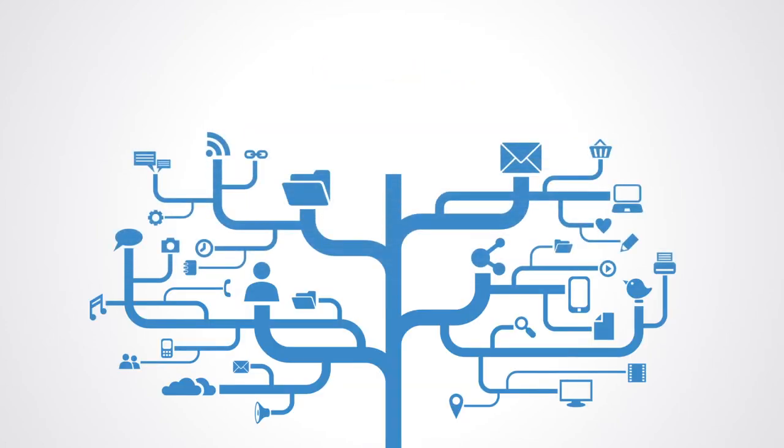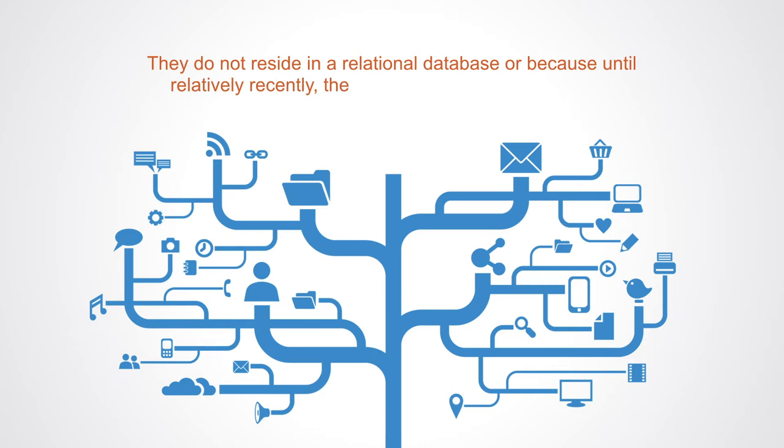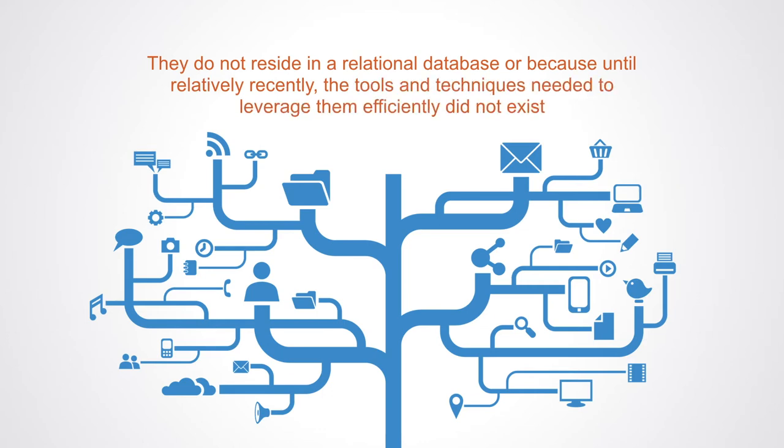Regarding traditional unstructured data such as emails, messages, documents, logs, notifications, etc., these are often text-based and reside within organizational firewalls but remain largely untapped. This may be because they do not reside in a relational database, or because until relatively recently the tools and techniques needed to leverage them effectively, such as text mining, did not exist. Buried within these unstructured data sets could be valuable information for organizations.